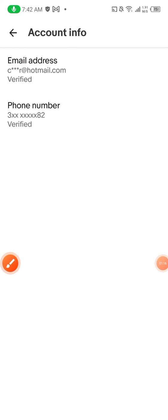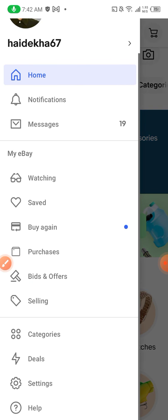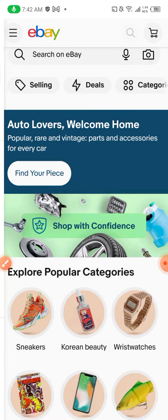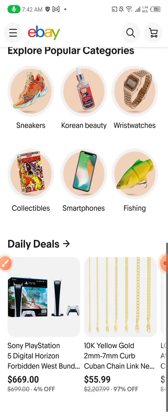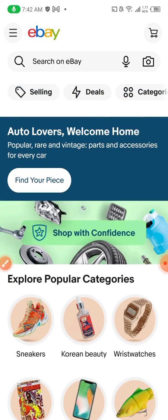Somebody asked me to make a video about changing a phone number on an eBay account from Android, iPhone, or any phone. This is how it is. Thank you so much for watching and I will see you soon.